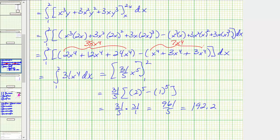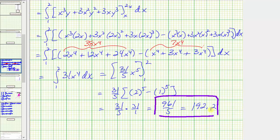So this is the value of the given triple integral over the region E. I hope you found this helpful.